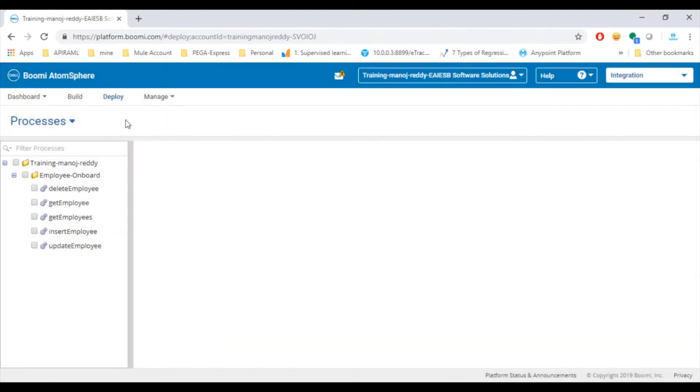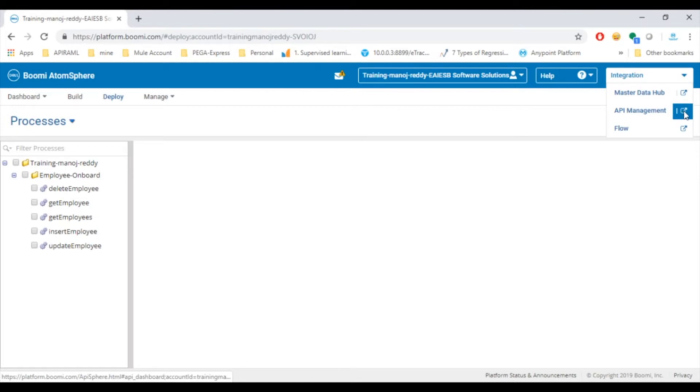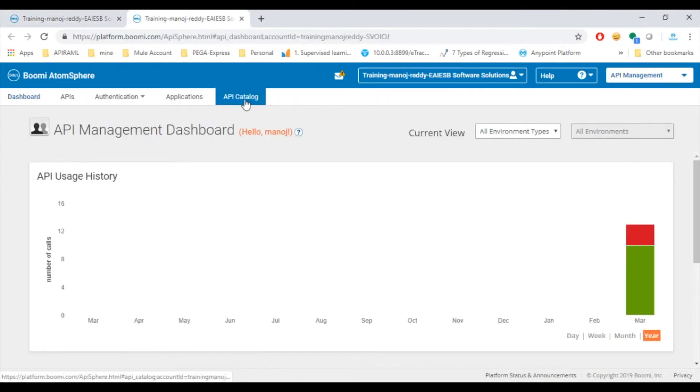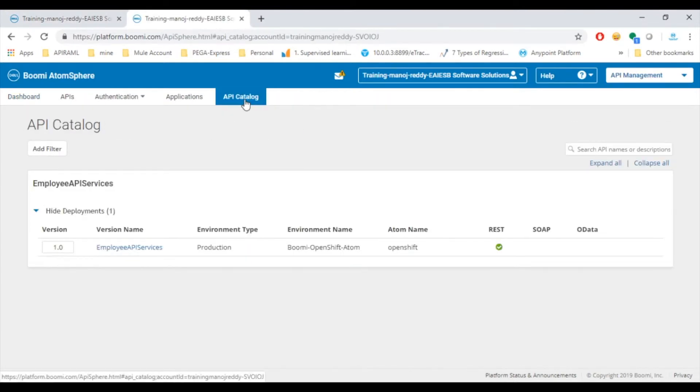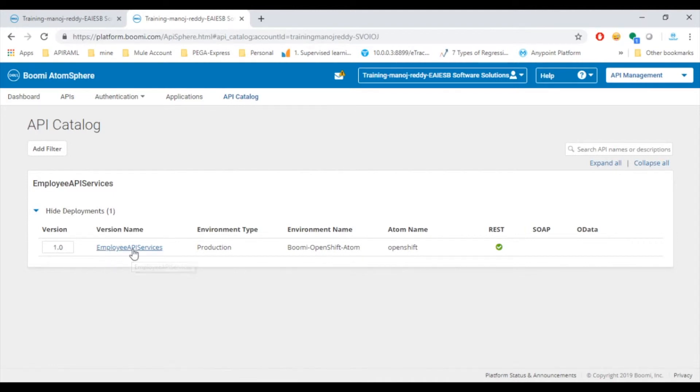Now we must move to API management to see the deployed API. To view the deployed API go to API catalog. Here you can see the Employee API Services API.